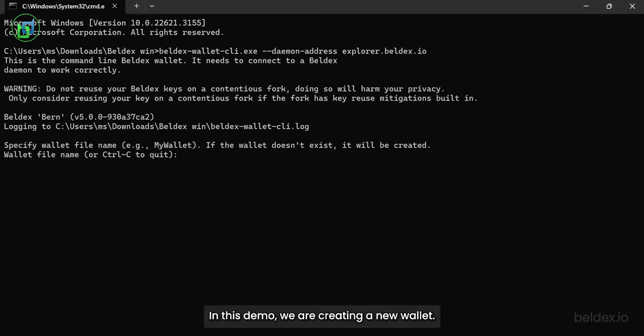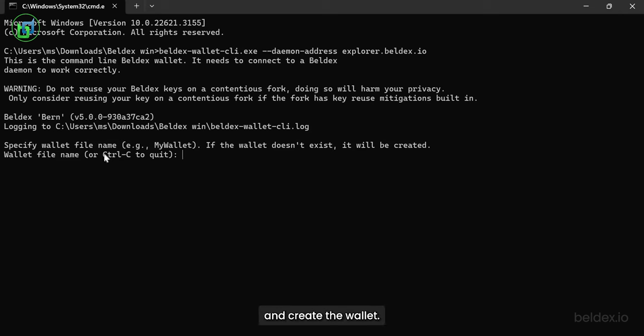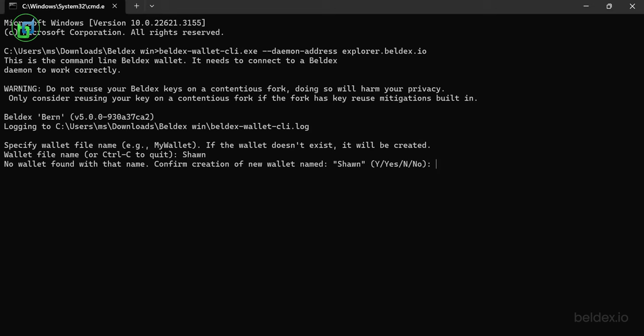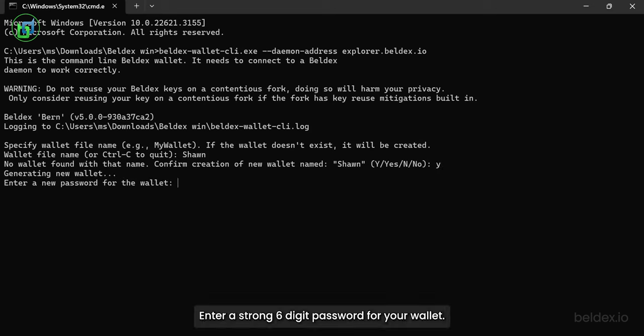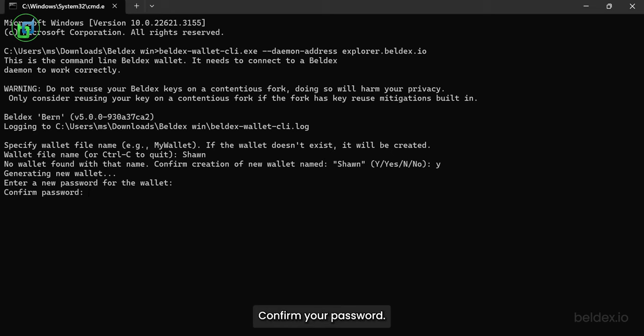In this demo, we are creating a new wallet. Enter a wallet name and create the wallet. Enter a strong six-digit password for your wallet. Confirm your password.